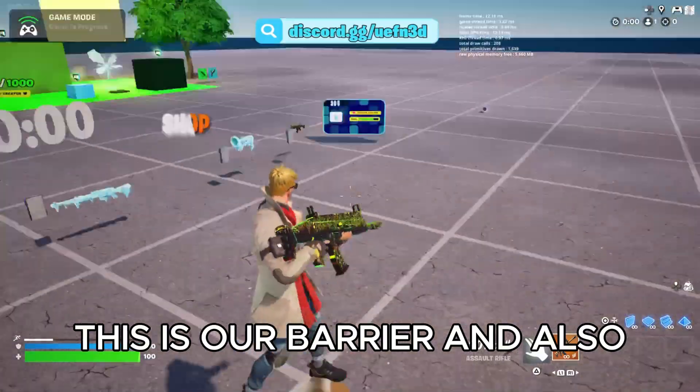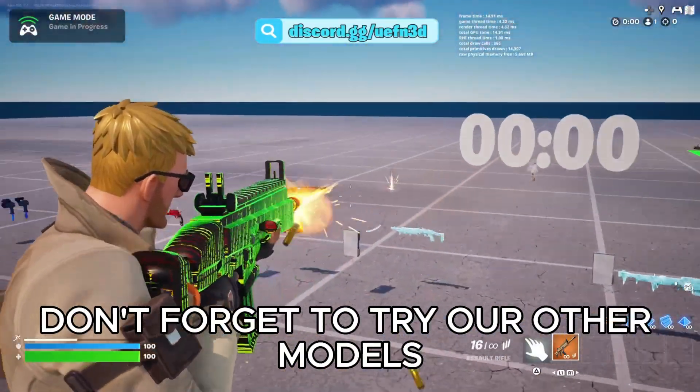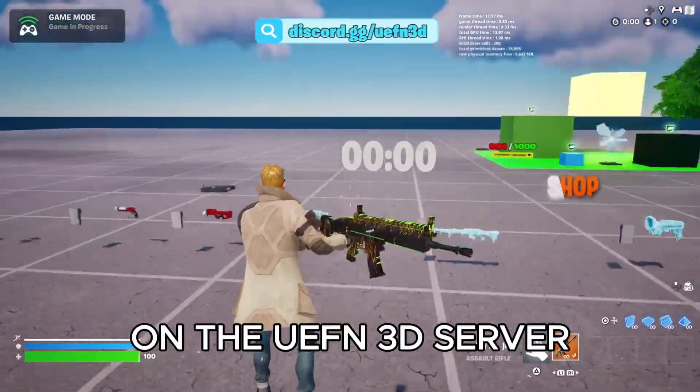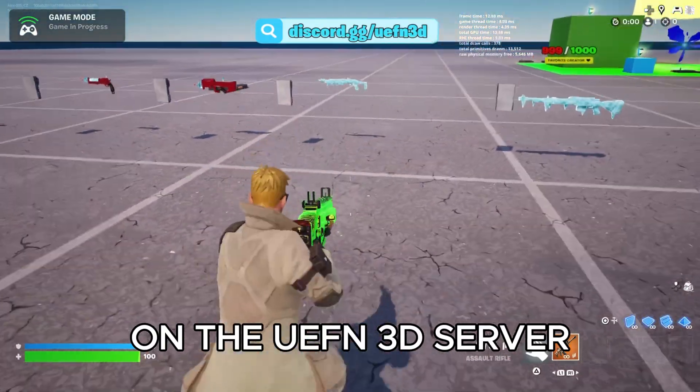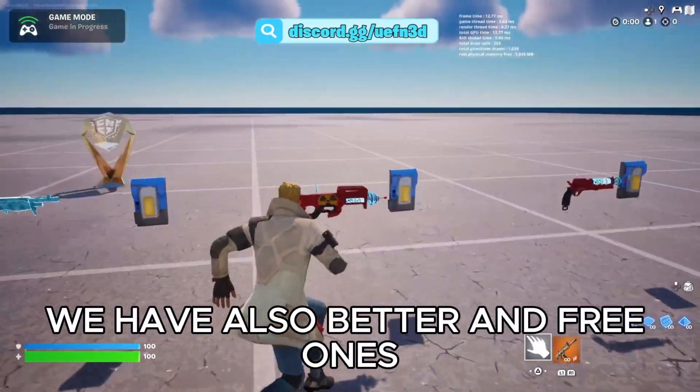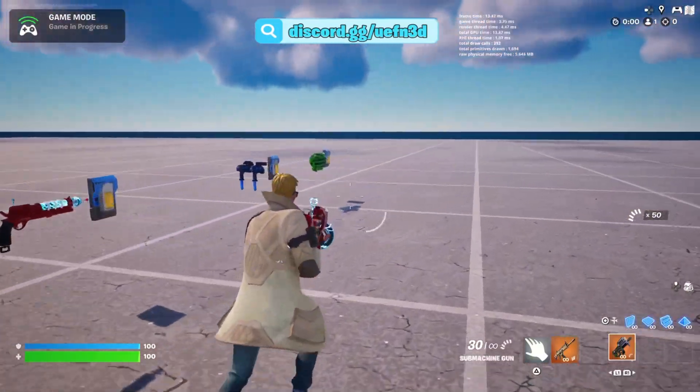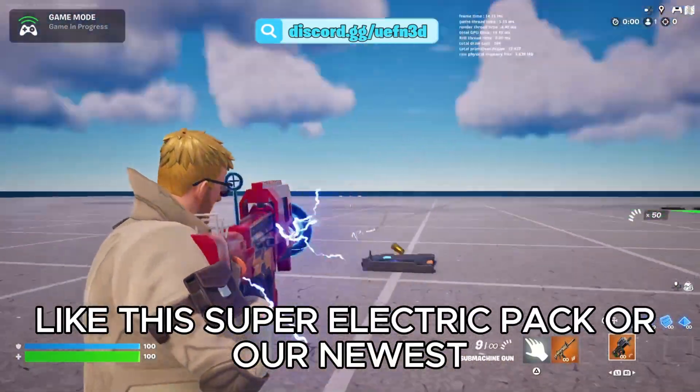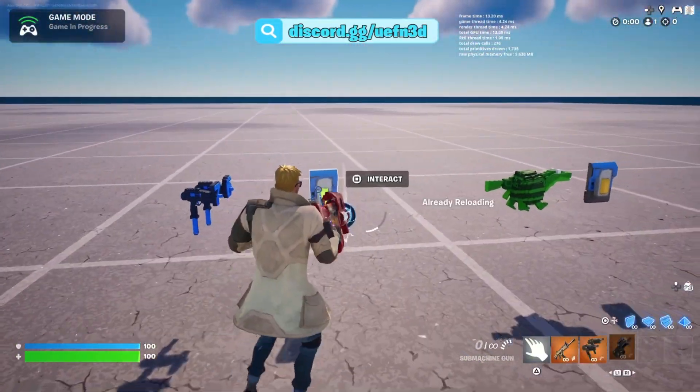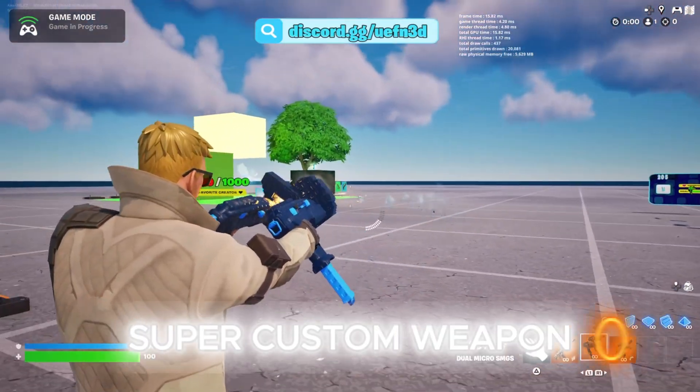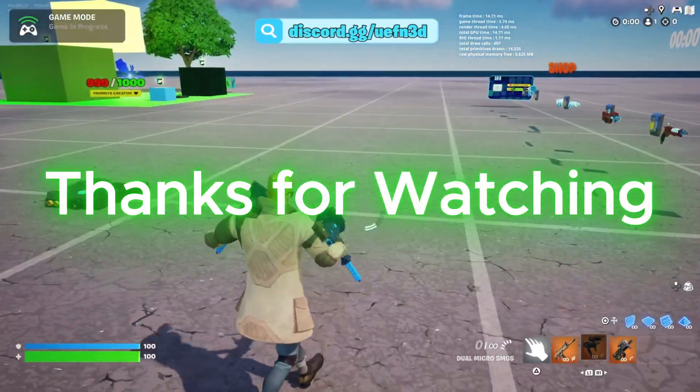This is our barrier and also, don't forget to try our other models on the UEFN 3D server. We have better and free ones, like this super electric pack or our newest super custom weapon. Thanks for watching.